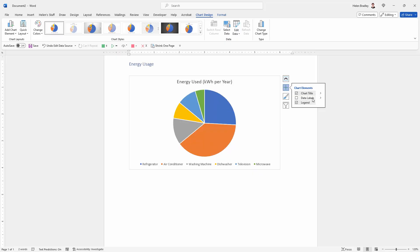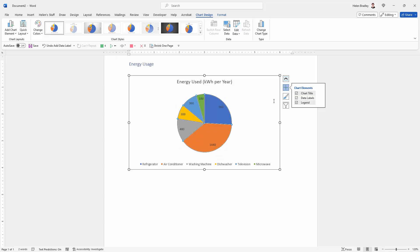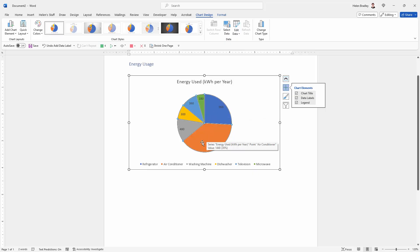We can also select to add data labels. So we would actually be adding in the actual numbers that are in use here. And you can see the colors reflected in the legend here.